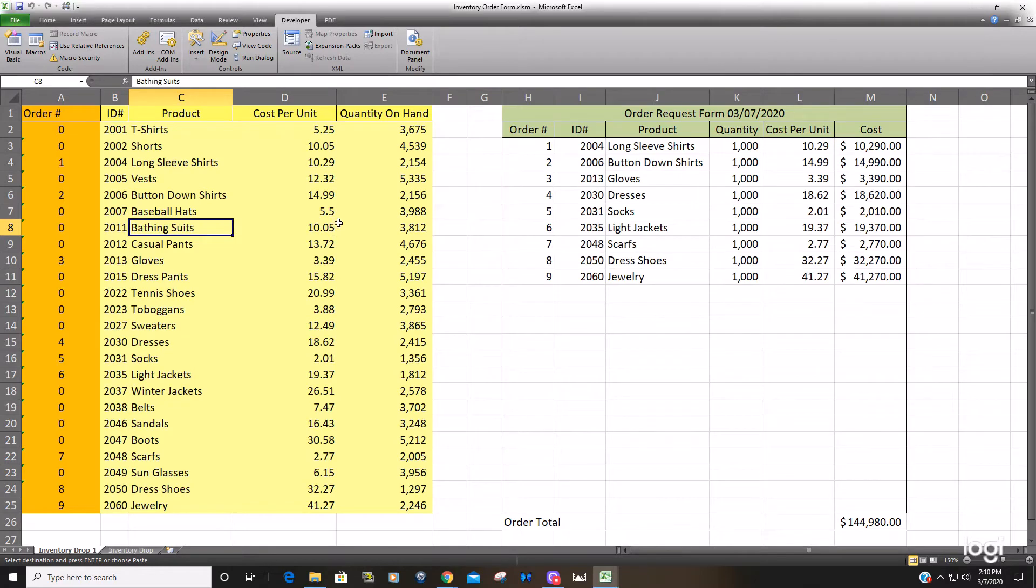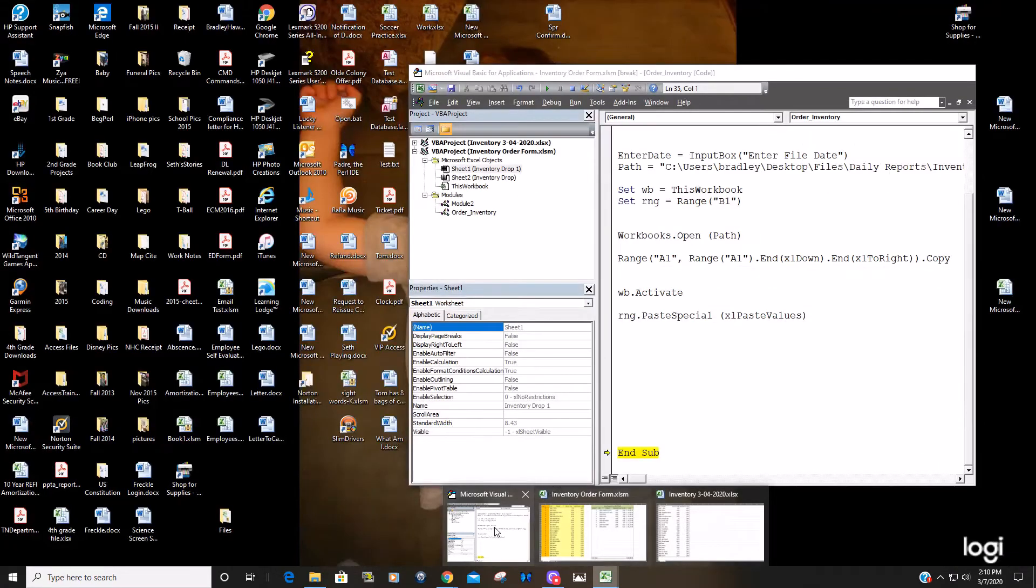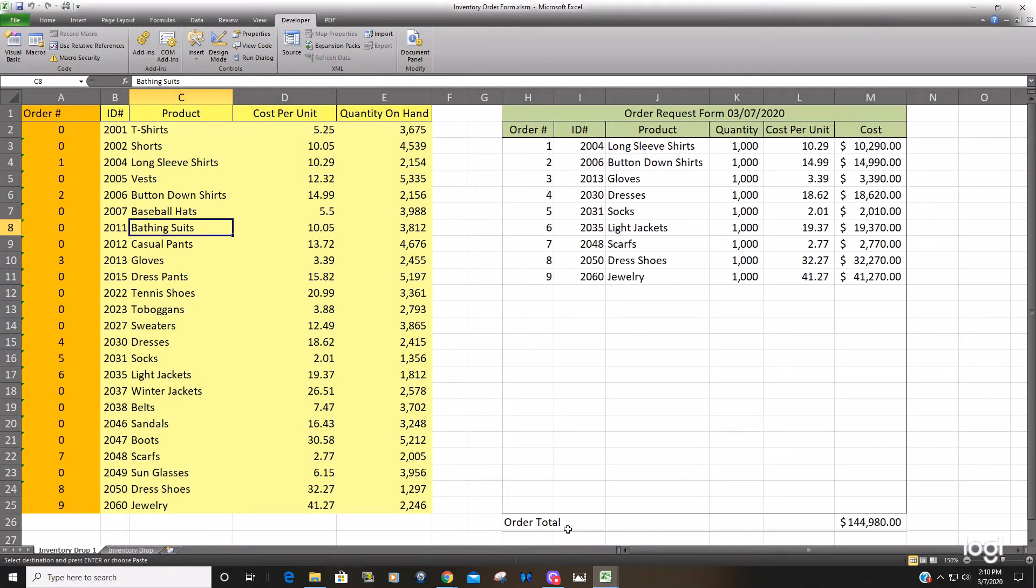So that is how you can create code to open a file with the date attached to it. Thanks for watching guys.